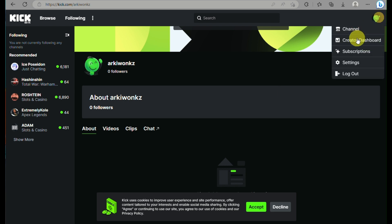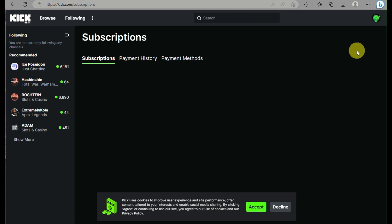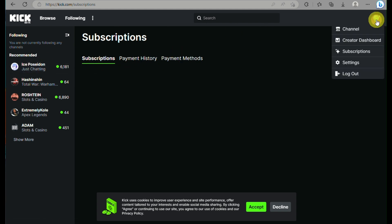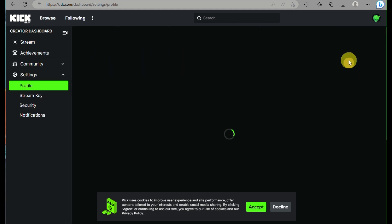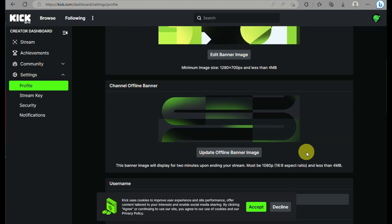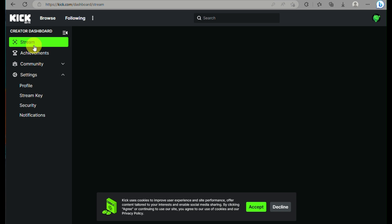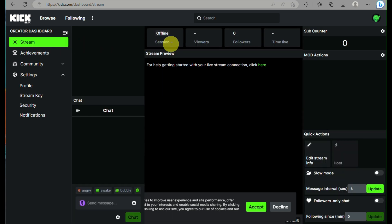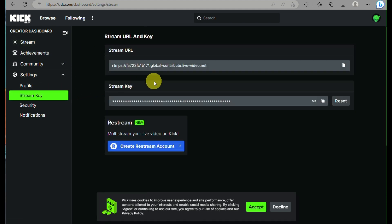To start streaming, click on your profile on the upper right corner of the screen and then click on your profile. The subscription feature requires you to reach a certain number of viewers and streaming hours before you can use it. Go to your creator dashboard where you can see your streaming sessions — both offline and online. Then go to Settings on the left side panel and under Profile, click on Stream Key.